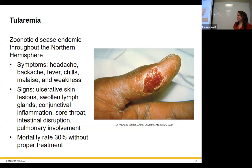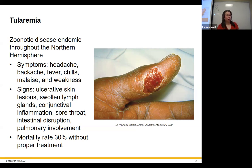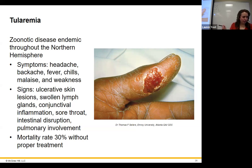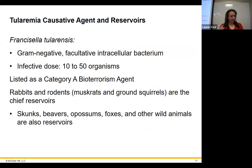Tularemia is a zoonotic tick-borne disease maintained in wild animal populations, found throughout the entire northern hemisphere. Symptoms include headache, backache, fever, chills, malaise, weakness, skin ulcers, conjunctival inflammation, and potentially pulmonary involvement if it progresses. It has a 30% mortality rate if untreated, making it a risk for bioterrorism — it's Category A. It's caused by Francisella tularensis, a gram-negative bacterium, and it only takes 10 to 50 organisms to cause infection.